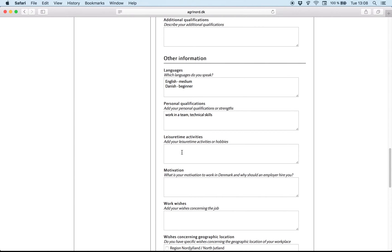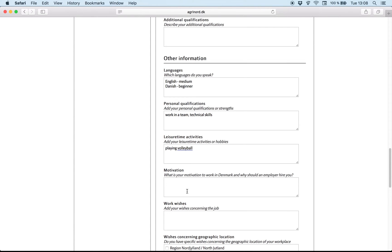Leisure activities or hobbies. For example, playing volleyball. And motivation. Try to write why do you want to work in Denmark and why an employer should hire you.